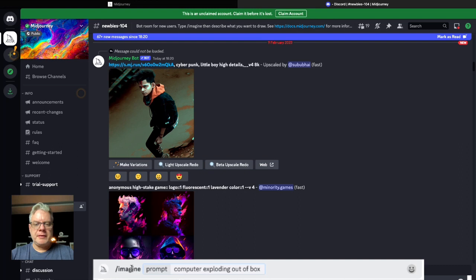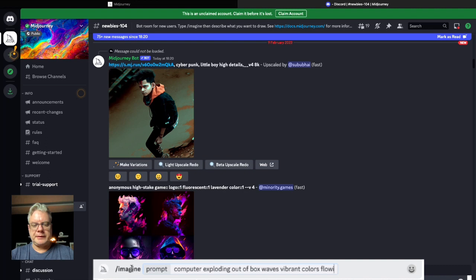Vibrant colors computer I'm going to type that in. Flowing exploding colors.